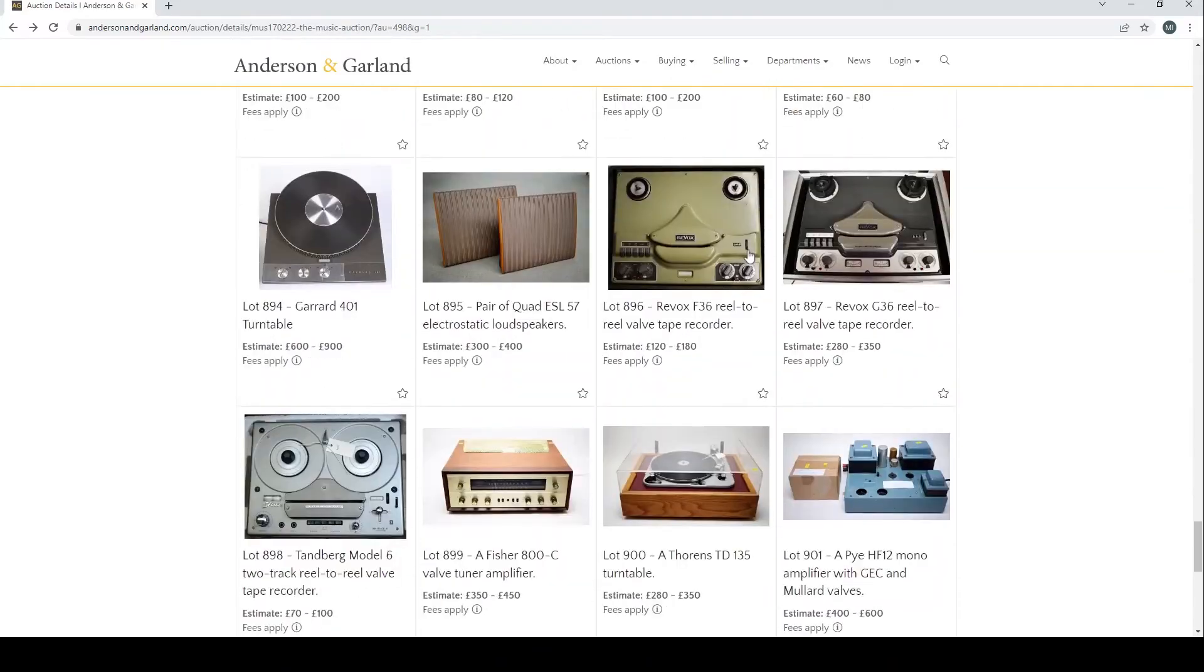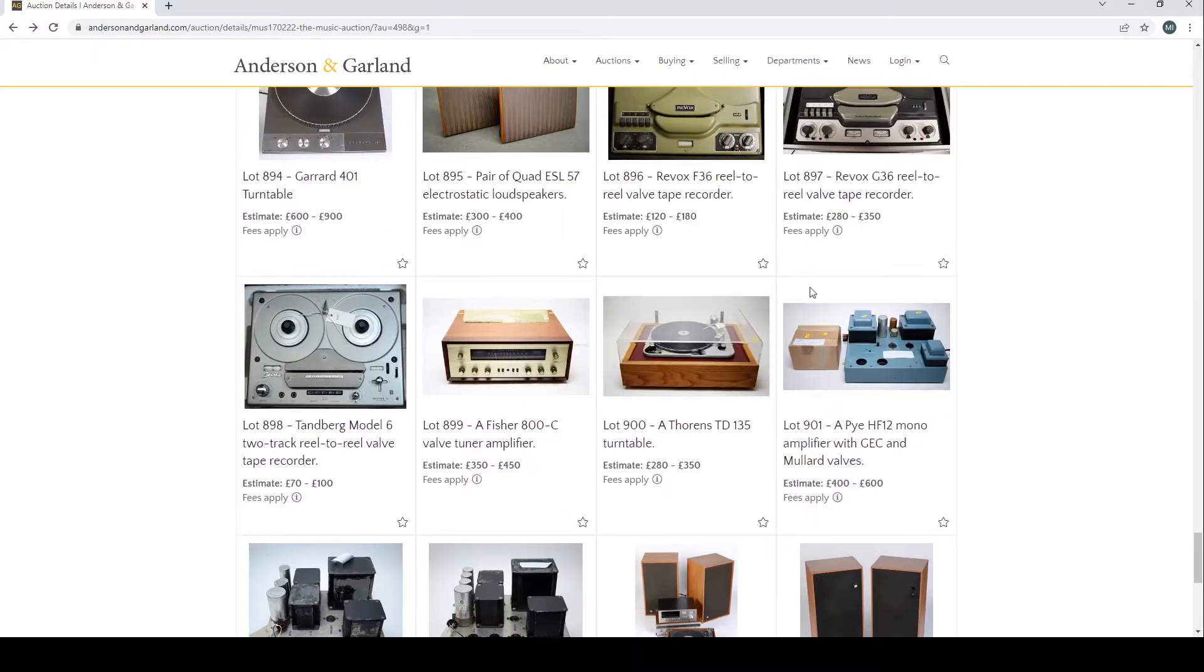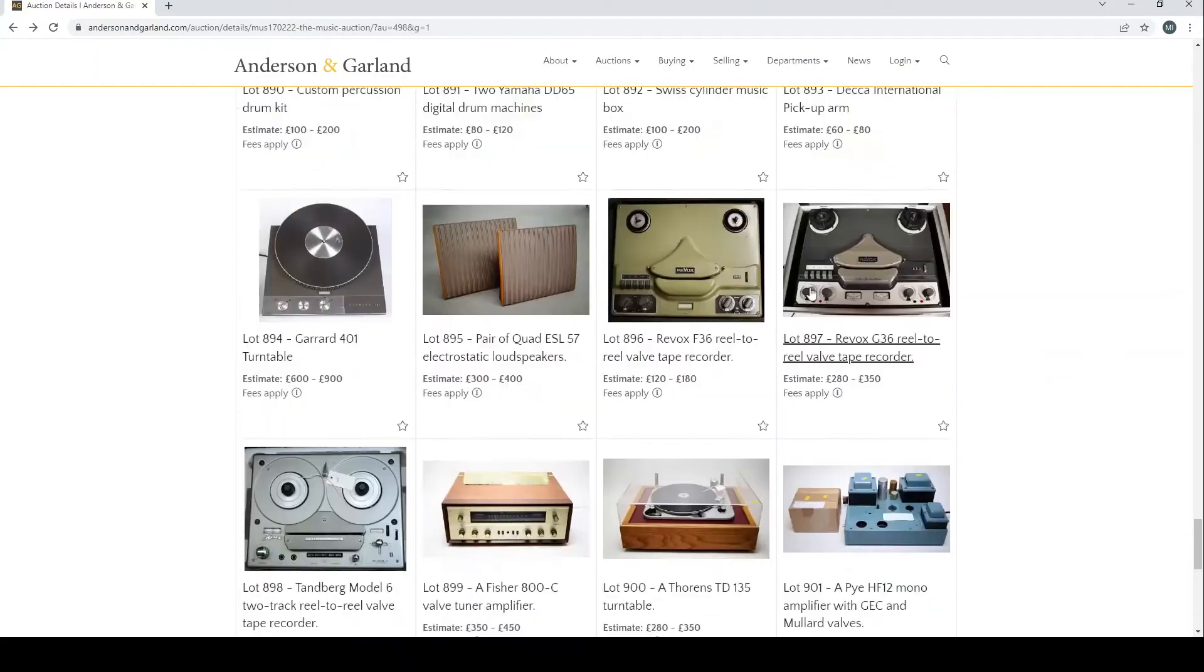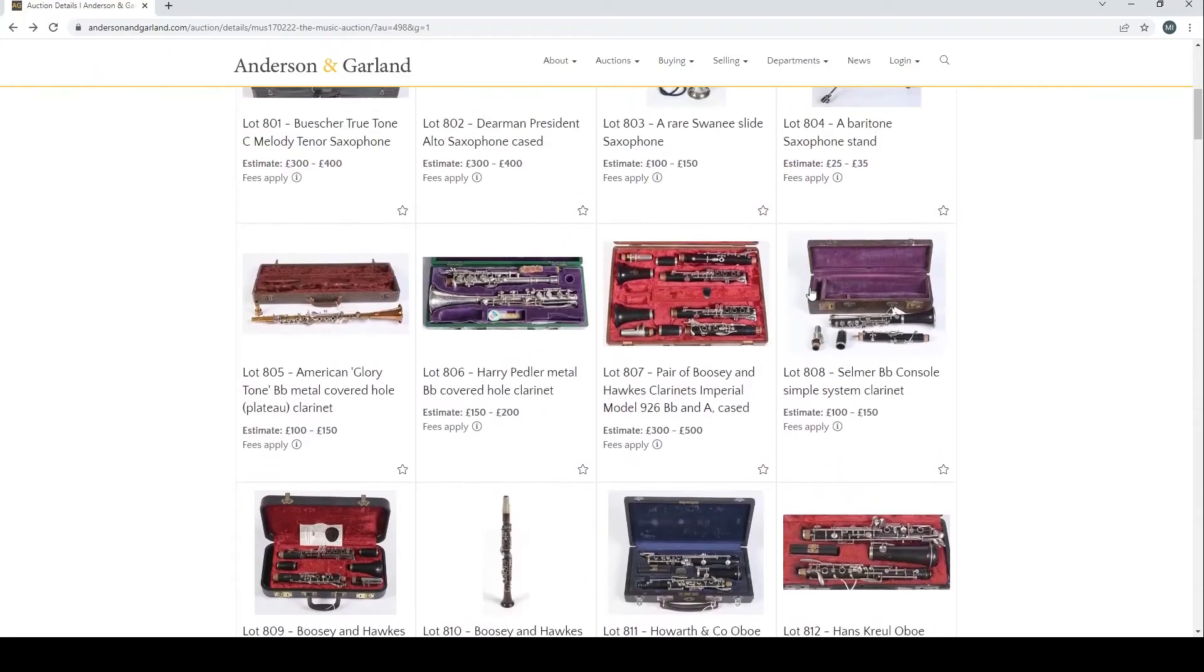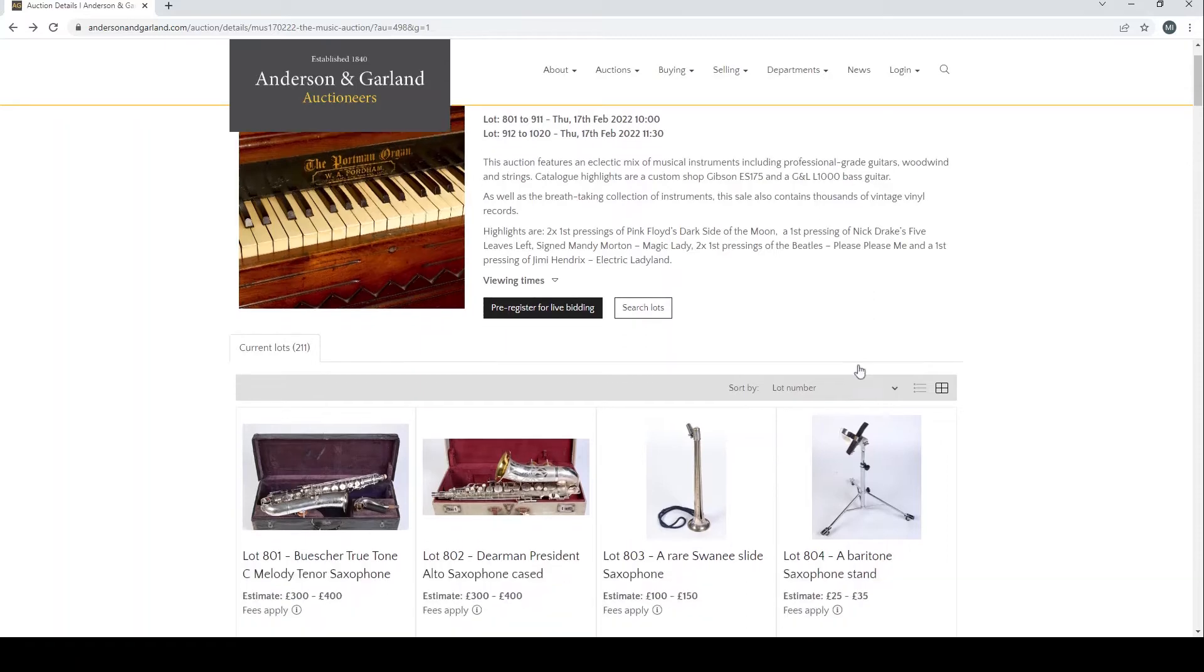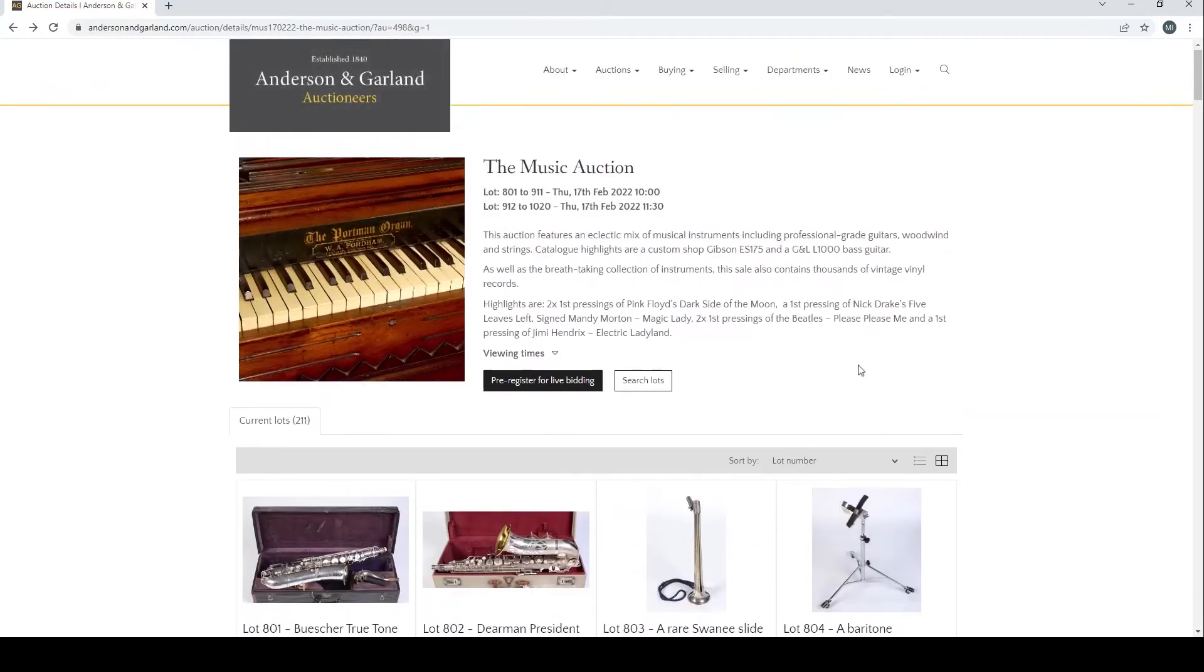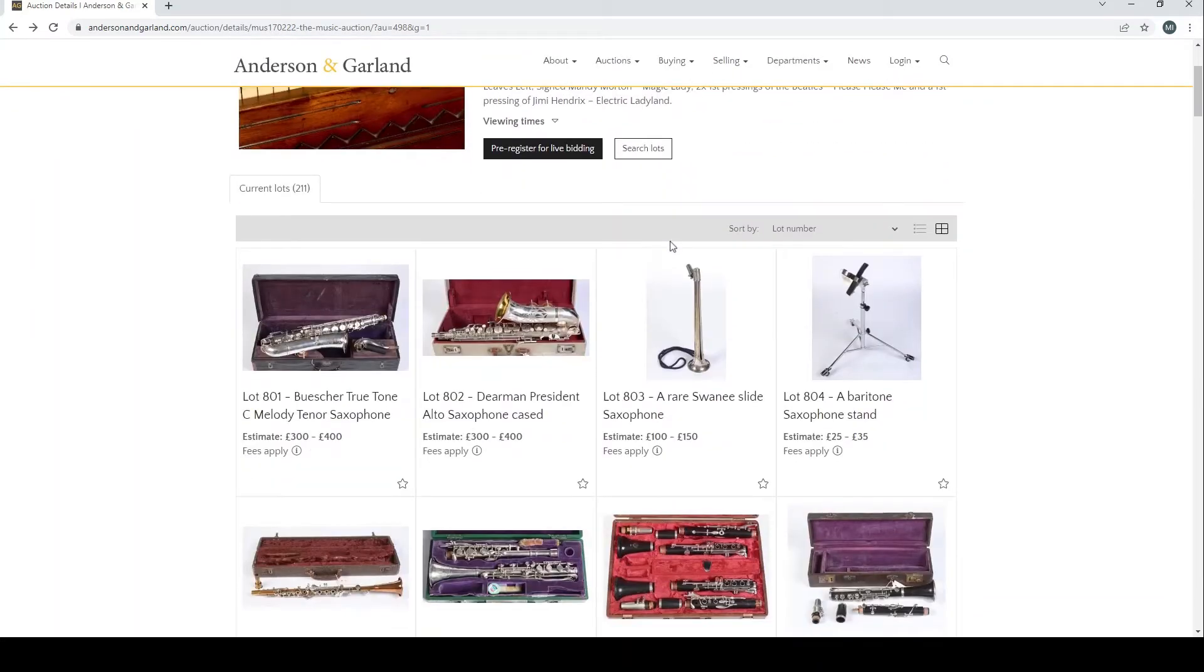There's a whole number of different musical instruments here. We're just going to look at the first page because past the recording equipment and amplifiers it gets into records and things. There's about 80 items or so. The buyer's premium for this auction is 26.4% plus VAT. As always, look at all the information on the website if you're going to purchase and get something shipped.